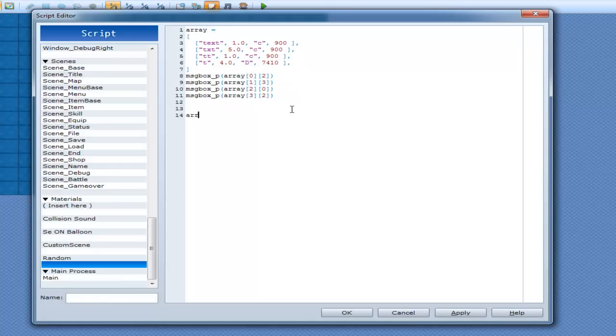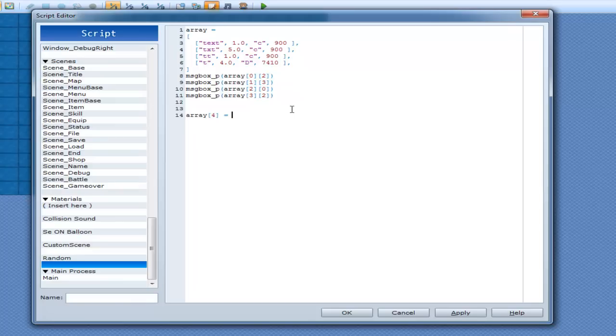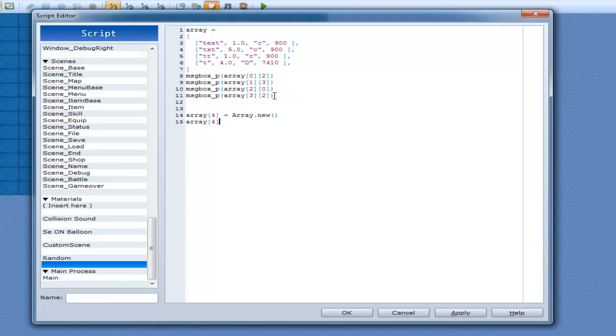But I cannot just do 2D array automatically. I can't just go array 0, 4 is equal to, you know, array here, and all that stuff. It sort of doesn't generally work that way. If you want to make an array inside of an array after the initialization part of it, you have to go array, so 0, 1, 2, 3, 4 is equal to array.new.